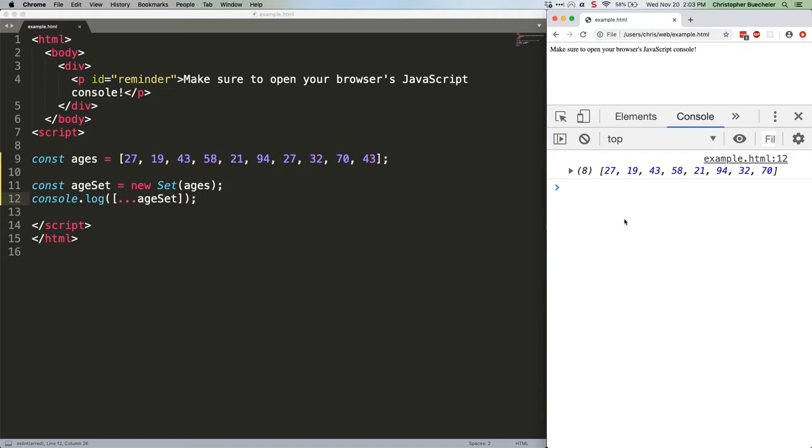Other reasons to use sets? Well, because of the required uniqueness, is that a word? Uniqueosity? Anyway, uniqueness of the data, you can do some tasks very quickly.